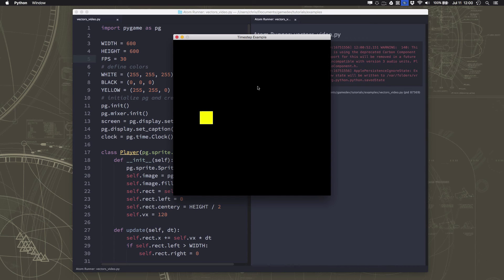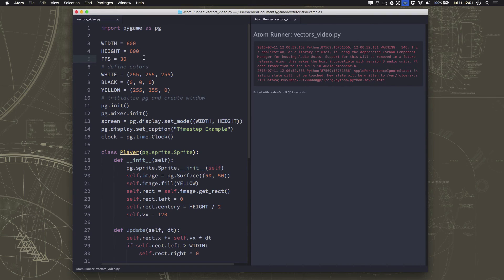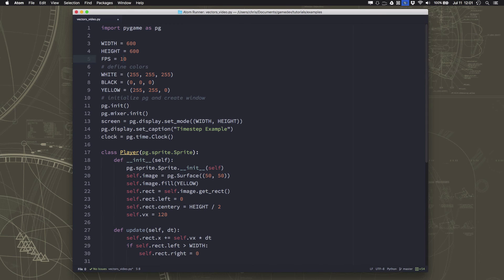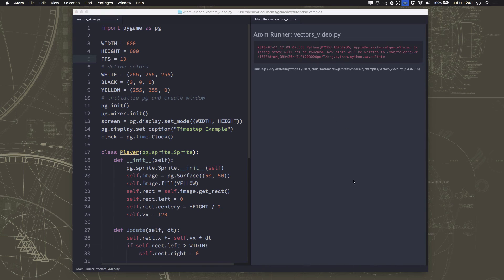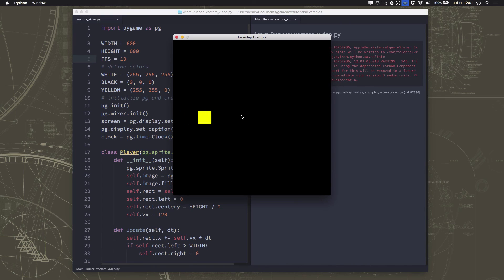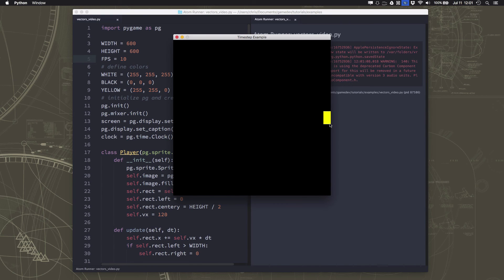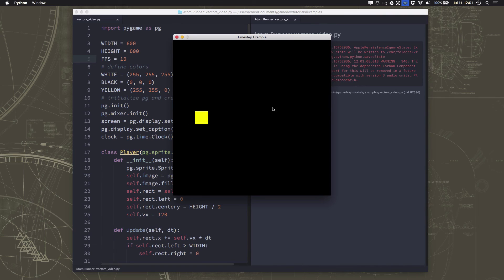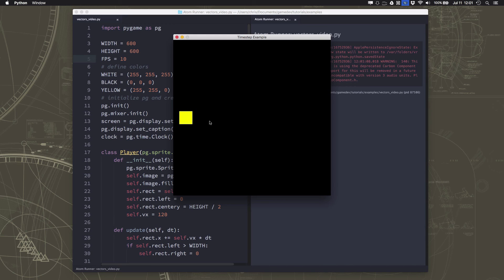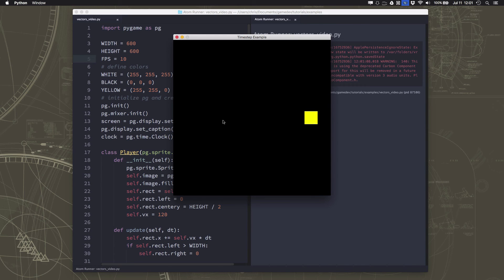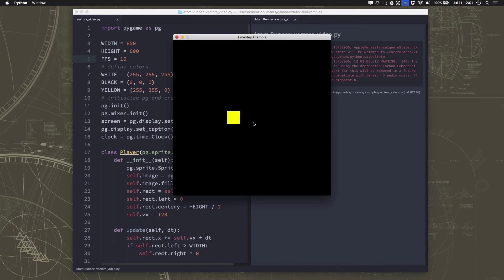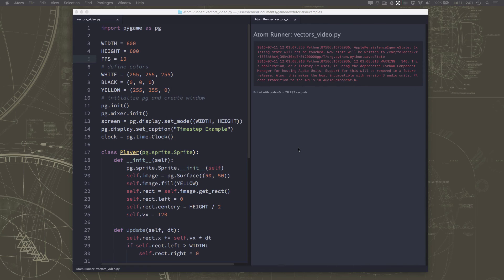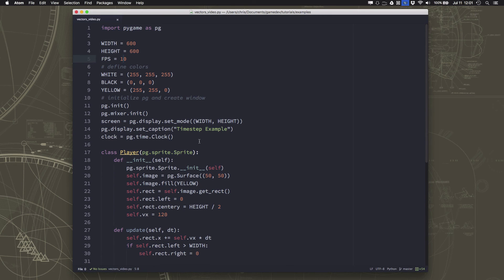And in fact, if something really horrible happened, and we dropped to 10 frames per second, still, we're going to take 5 seconds to cross. Now obviously, the animation isn't as smooth anymore, but that's okay. If you're running at 10 frames per second, this is what's going to happen. But at least our sprite isn't now taking, what, 6 times 5 is 30 seconds to cross the screen, which would be a ridiculously slow bullet, if this was a bullet. So now we've made our movement of our sprite independent of the frame rate.